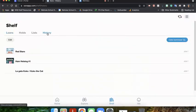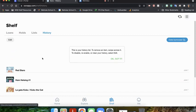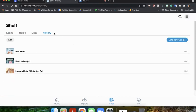Now in our history, you'll see the three books that you've checked out.